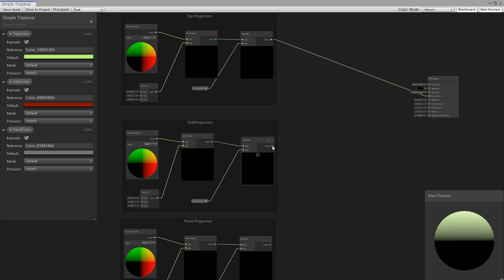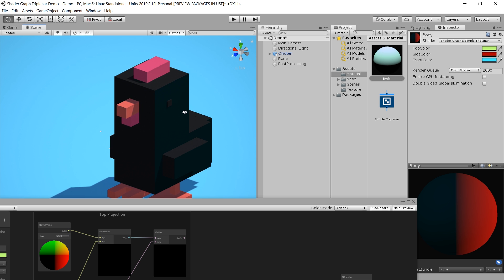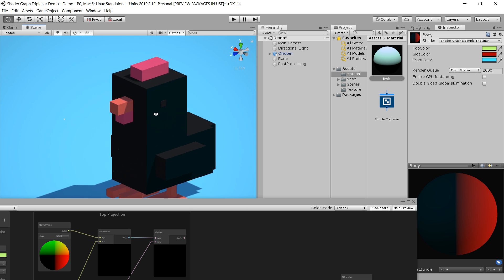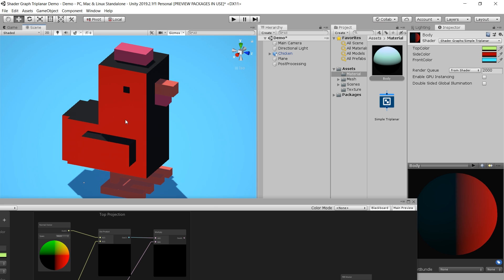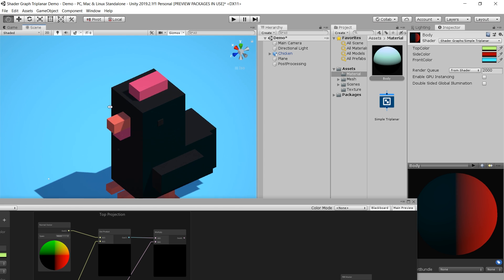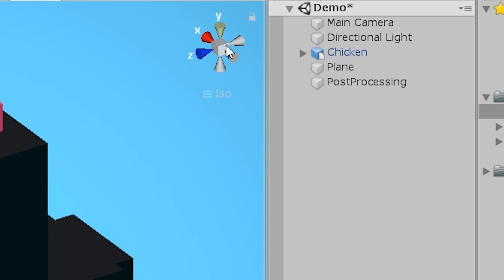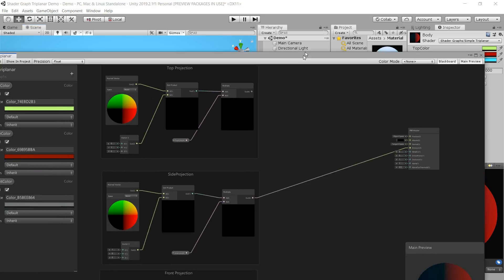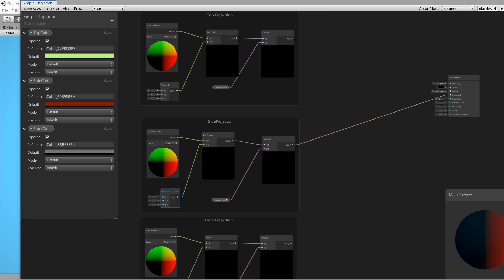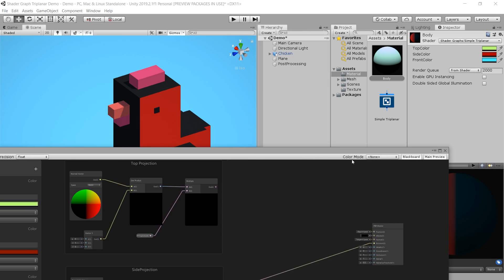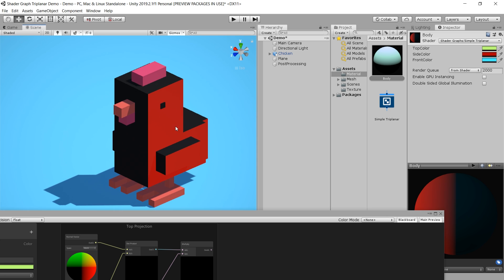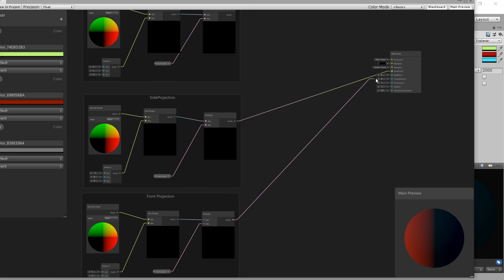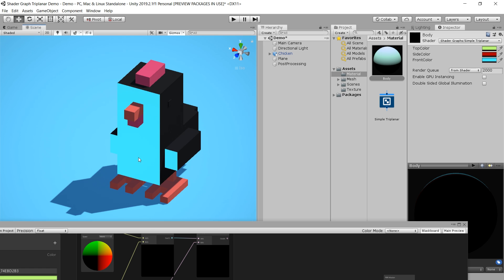Let's quickly plug the output of this side projection into the emission node, click save asset, and see how this looks. Our side color is not looking correct — it is applying color on the wrong side. That is because we are looking through the opposite side of this x angle. So we need to set the x value to negative 1. Let's set it to negative 1, and now our color is looking fine. Let's quickly test the front projection — our front projection is also looking fine.